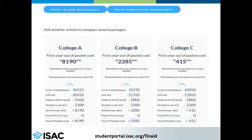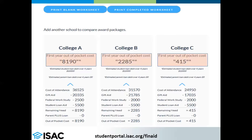Once all three schools have been added, you will see a side-by-side comparison of each school's cost of attendance and financial aid offers. The system will also calculate the out-of-pocket expense for each institution by taking the cost of attendance and subtracting the financial aid offered.